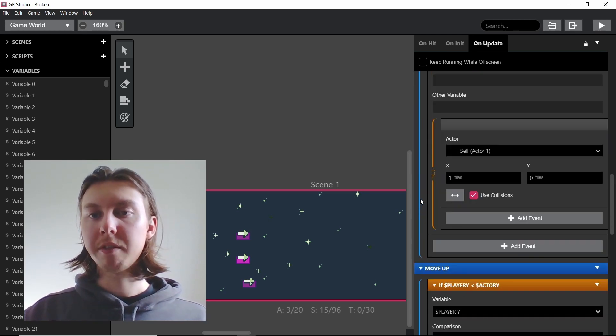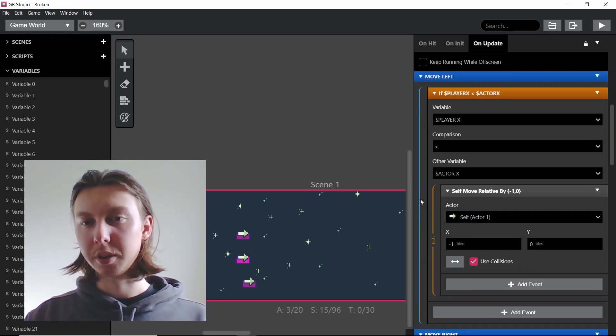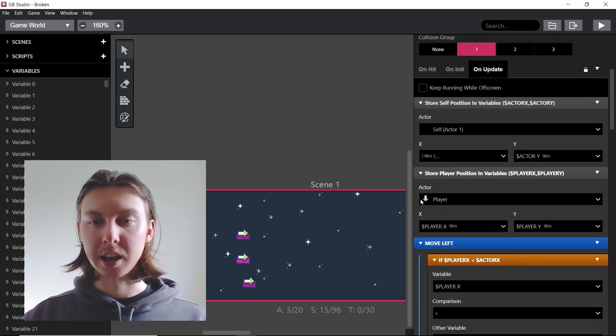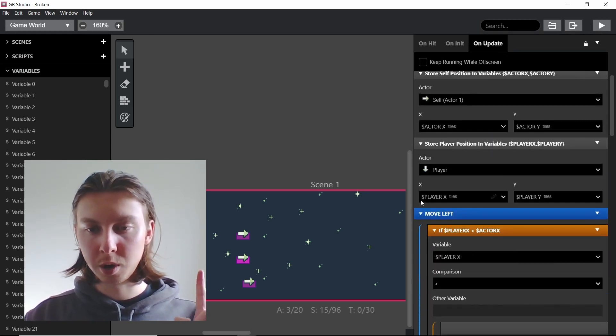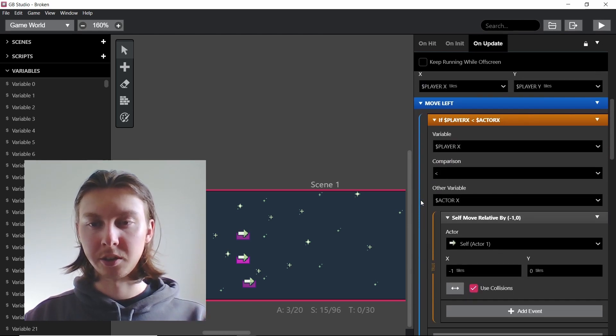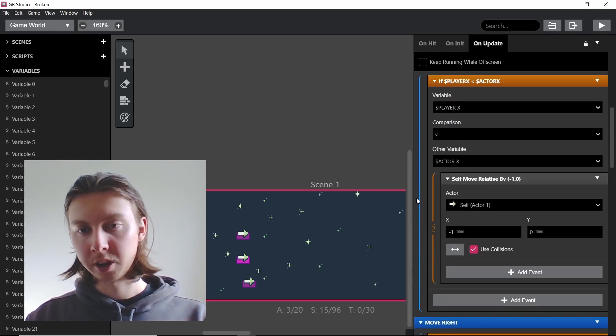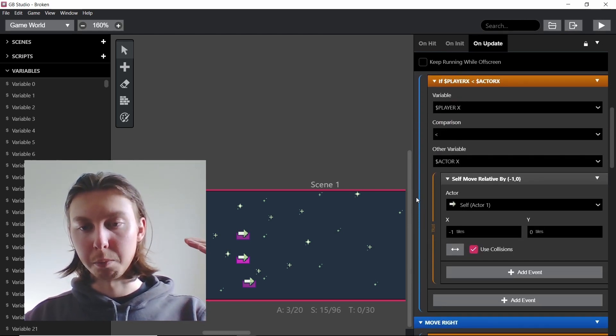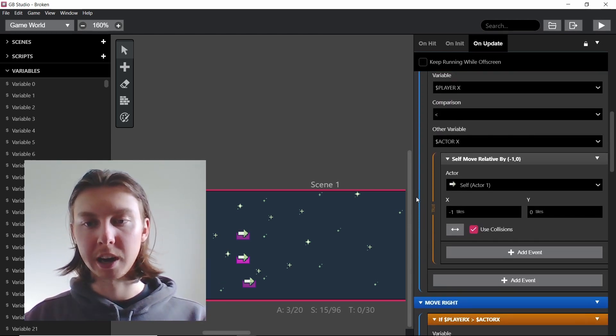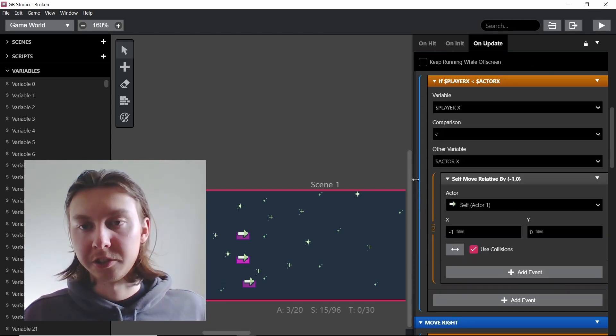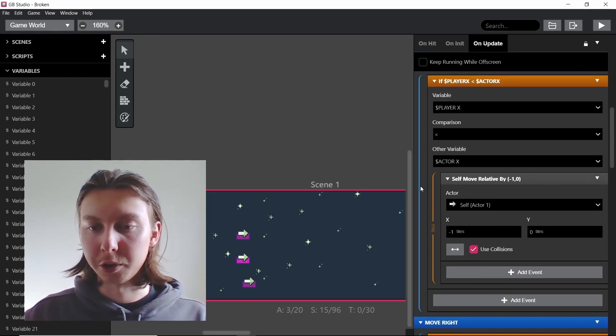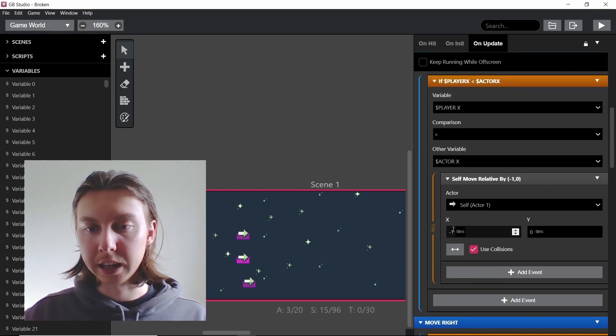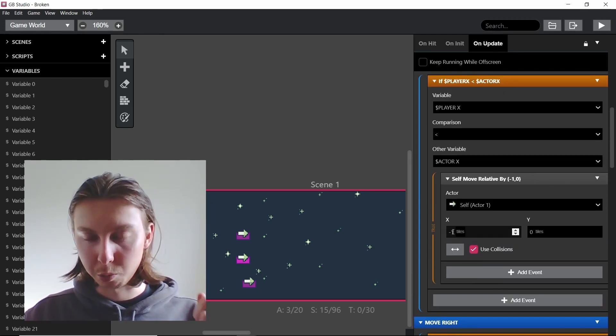So every frame this actor is trying to store two actors' positions and then move in four directions, and it's checking to see if it needs to move in those four directions and each time it's only moving one tile.